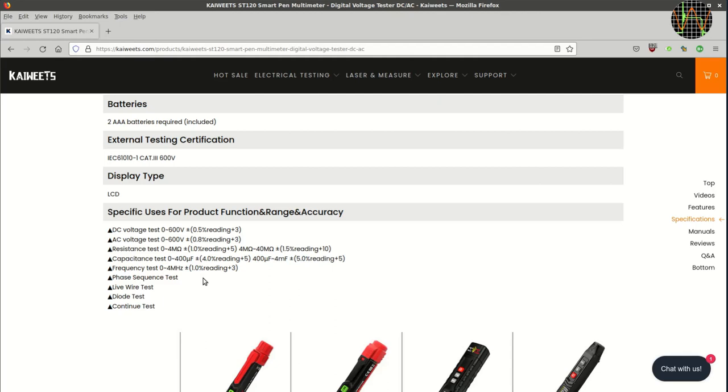It even has capacity, frequency and diode tests, probably because they come as freebies integrated into the chipset. Notably absent are any current ranges.